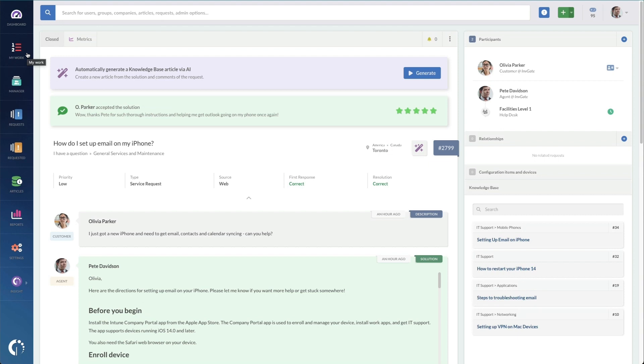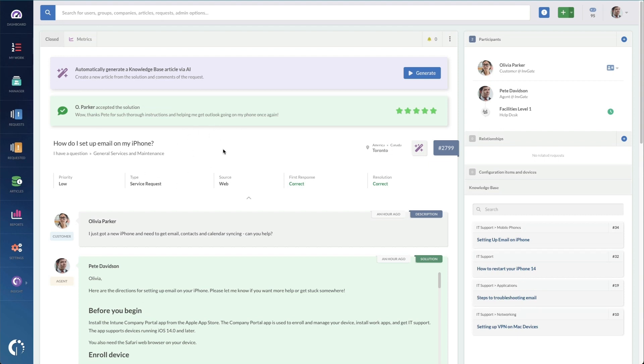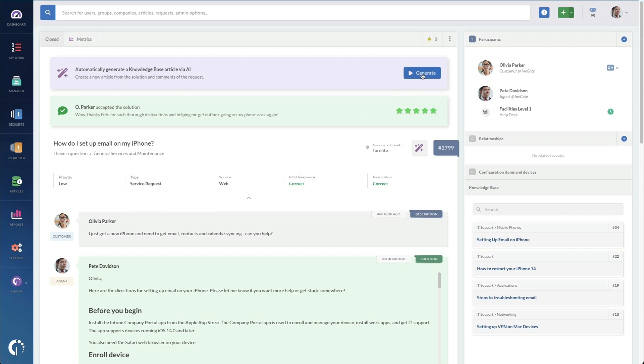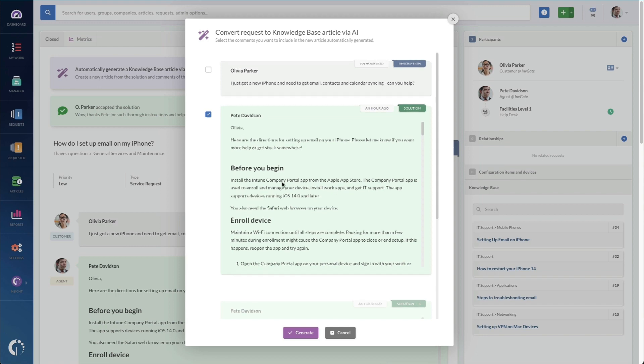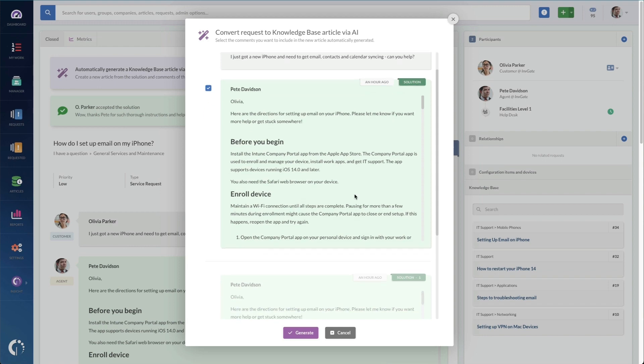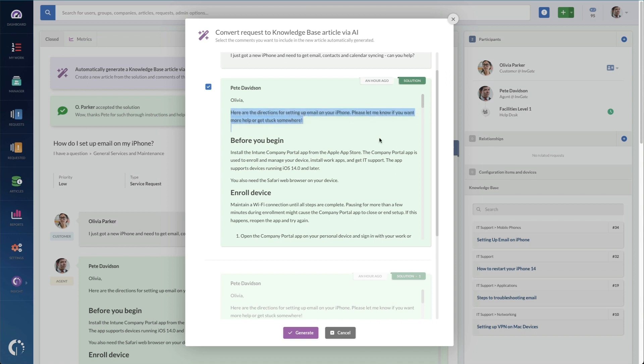Next, we need the articles. To begin with, you can create articles from closed tickets like this one by simply looking at the closed ticket and clicking on the generate button. This is going to allow you to select the communications from that ticket that you want included in your knowledge base or excluded from your knowledge base. I took the time to write the instructions for how to set up email on your iPhone in this long message to Olivia. So I'm just going to keep that message and click on generate.